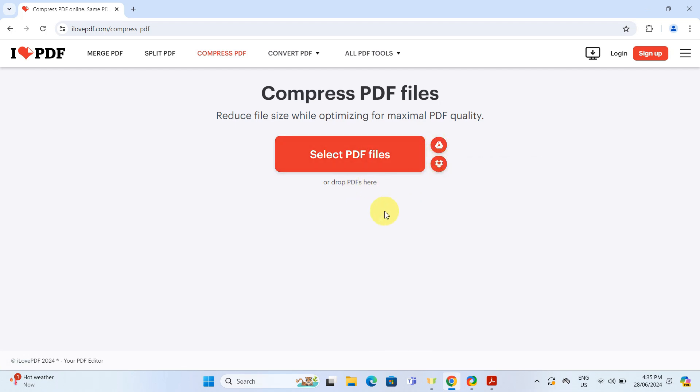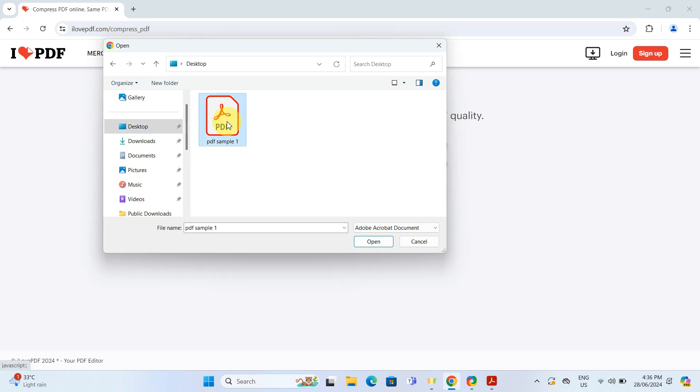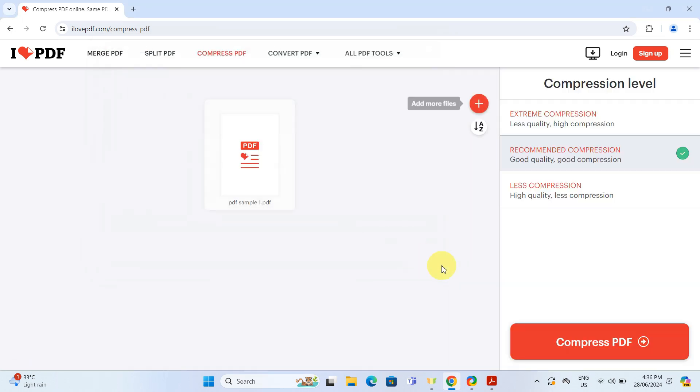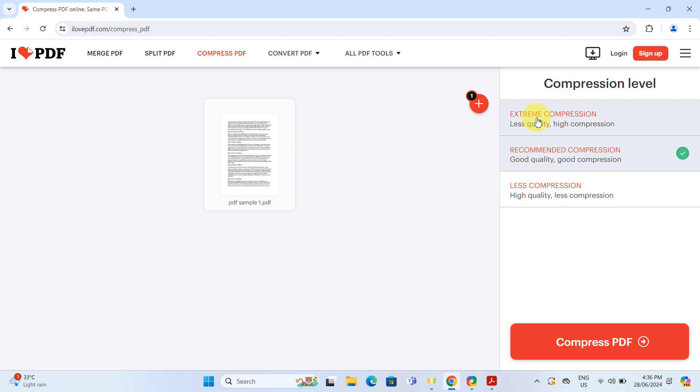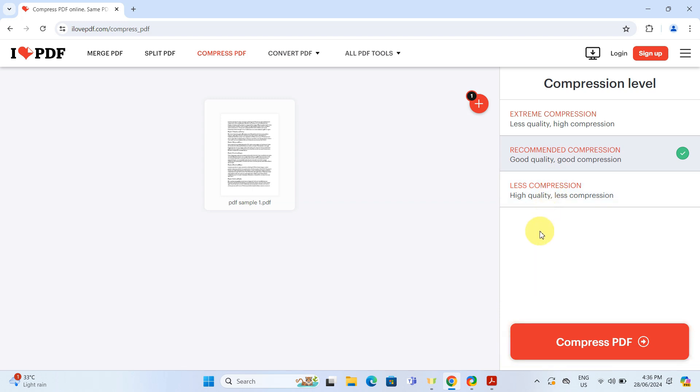Once your file is uploaded, ilovepdf offers you a choice regarding the level of compression. You can choose extreme compression if you need the file size to be really small, recommended compression for a balanced reduction, or less compression if you want to preserve the highest quality possible.